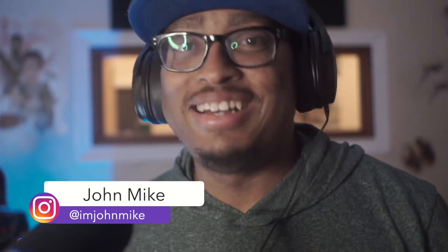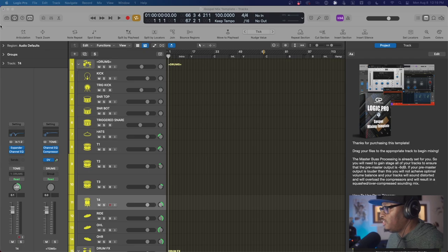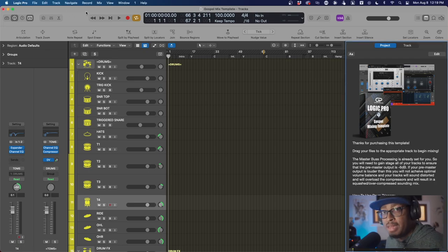What's up, it's your boy John Mike. I'm back again and today I'm going to be showcasing my live mixing gospel mixing template for Logic Pro X. I've been working on this for quite a while and been wanting to share with you guys. If I'm quiet, that means I'm working — I'm cooking up something. So let's dig into this template. This is definitely something for the community, something that's going to help you guys out who mix or are looking to get into mixing.